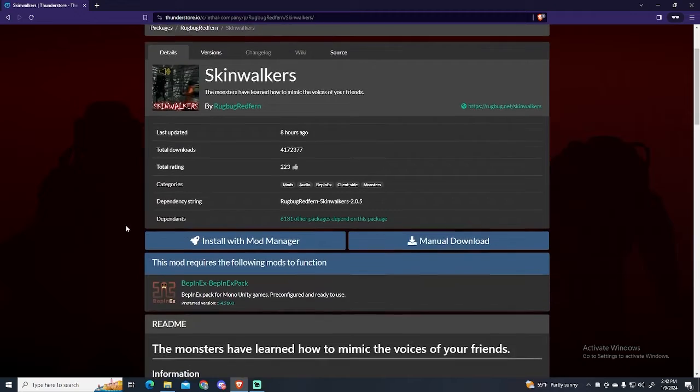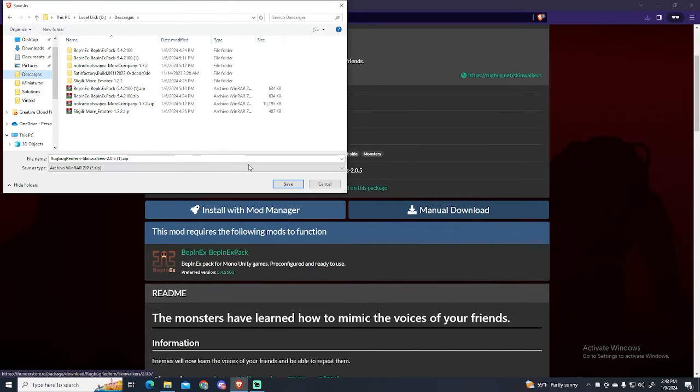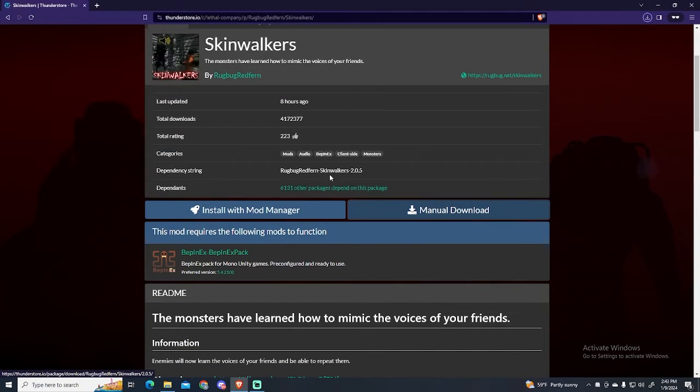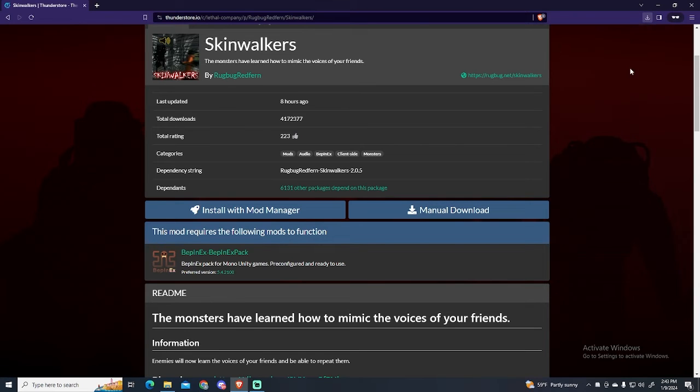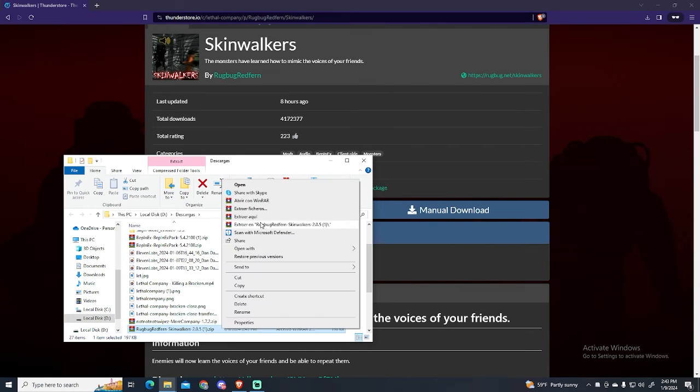To install it, just click the manual download button and save it wherever you want. Now go to the folder where you downloaded it and extract the file.